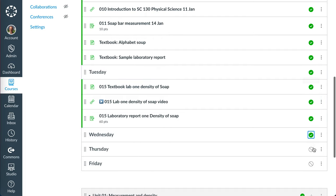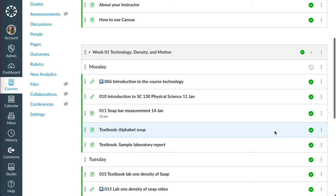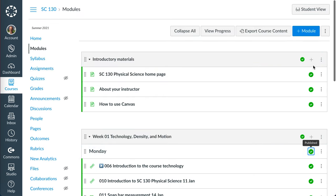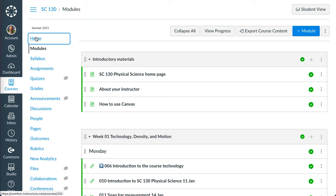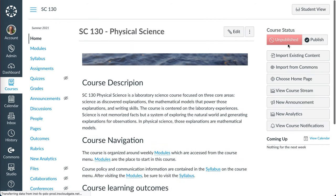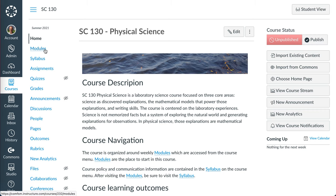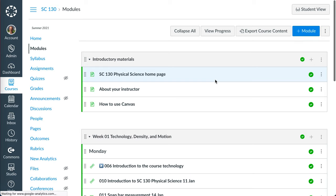Now they're not published so I got to publish them. Anything that's not published you have to publish down here. I have to publish that one also. The whole course is not published at this point, so when I'm all done with what I want to get ready then I'll publish the course.